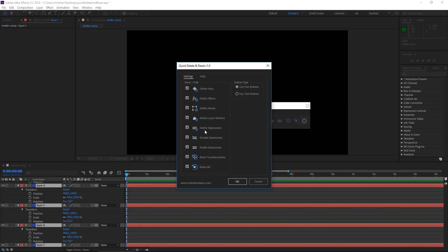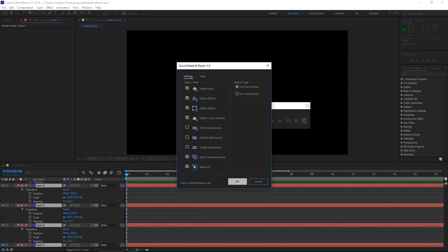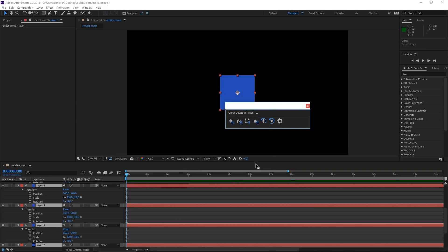In the settings menu, you can choose which buttons will show up in the toolbar. So maybe you don't work with expressions a lot — you can just uncheck them, hit OK, and the layout will update to only show the buttons you have specified.